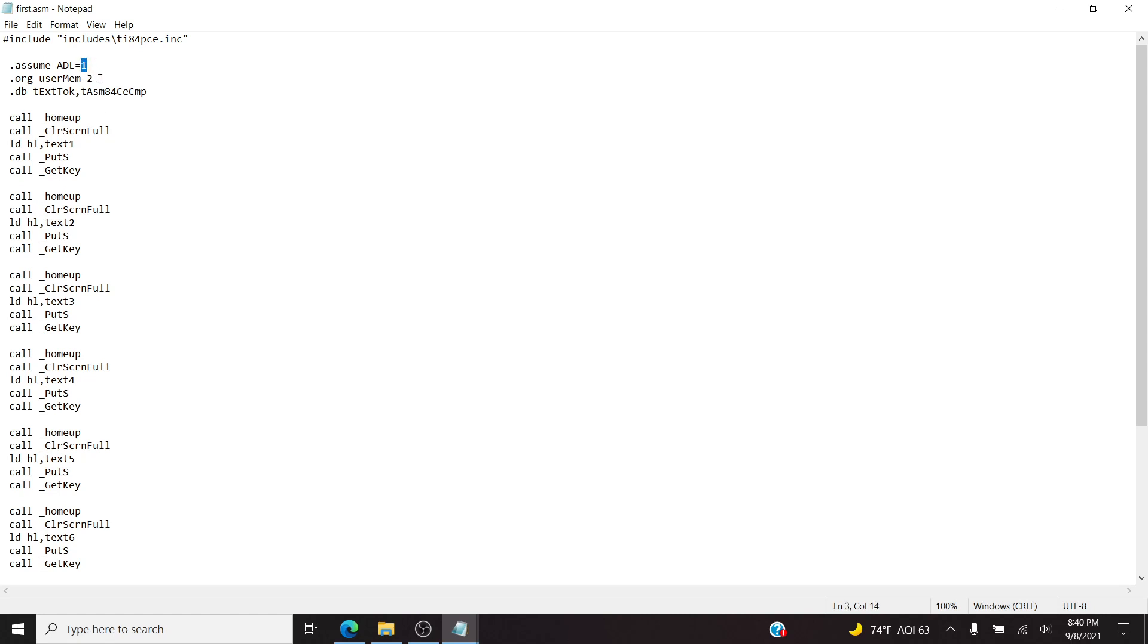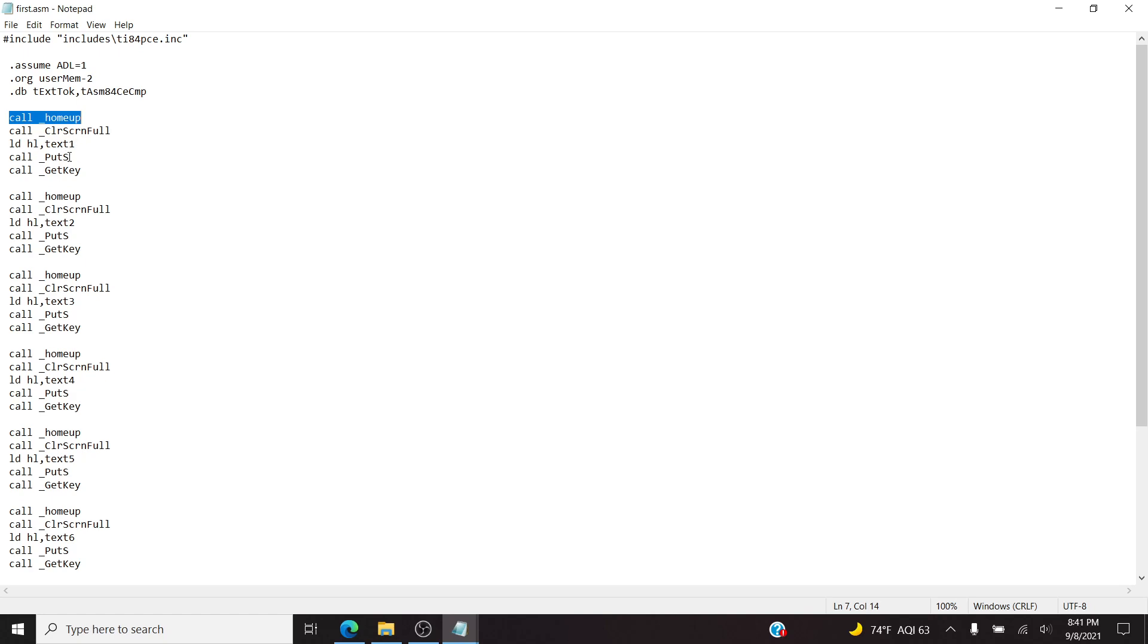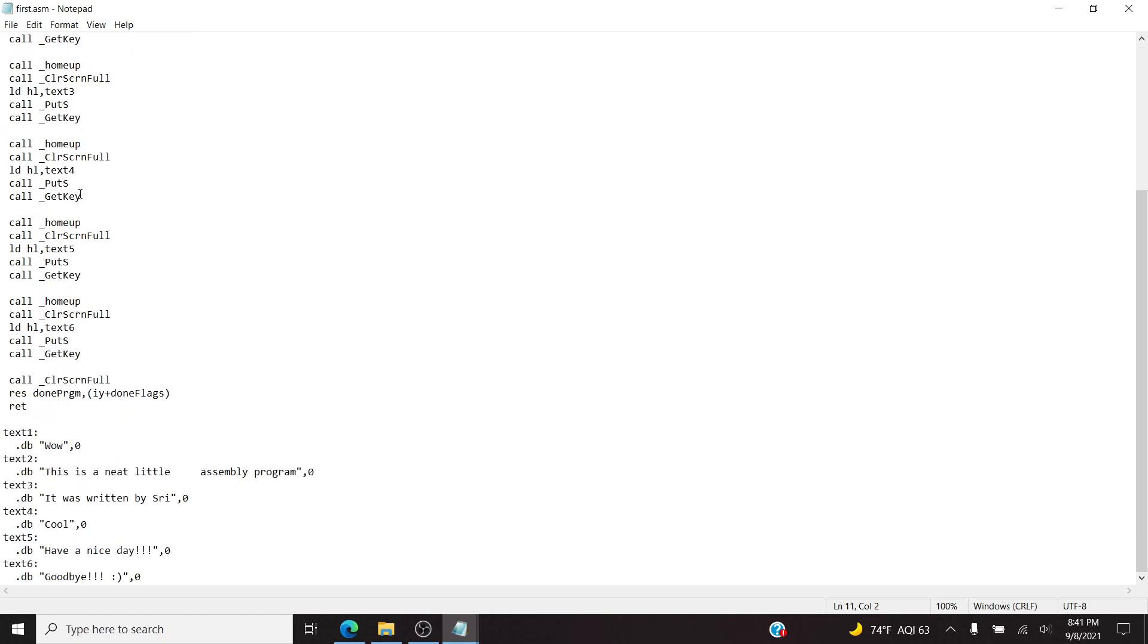Then something called ADL mode, I don't even know what exactly. And then the actual code begins down here. Essentially what it does is, based on what I understand, the call home up sets the cursor to 0, 0, so the top left corner. This is in text mode, by the way. It sets the cursor to top left corner, clears the screen. And then it loads some text into memory. And then does this command, which essentially puts the text on the screen, writes it to the screen. And then get key is basically like a pause. It just waits for you to click any key on the calculator, and it'll continue to the next section, and it just keeps going.